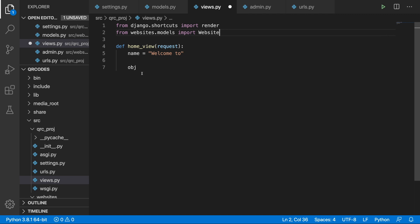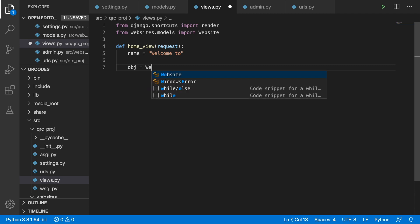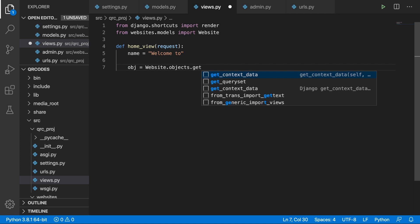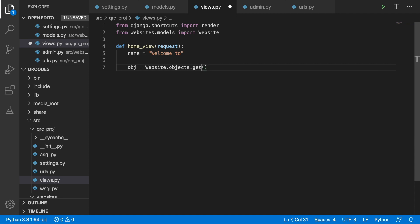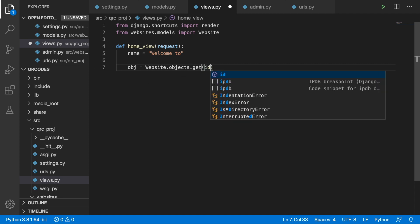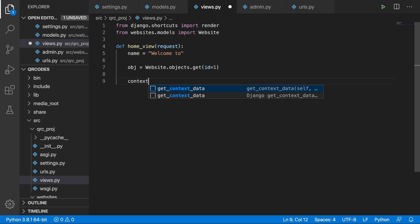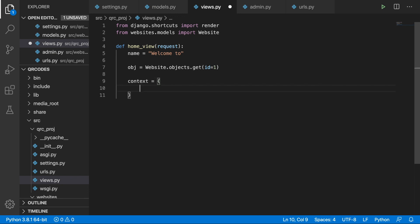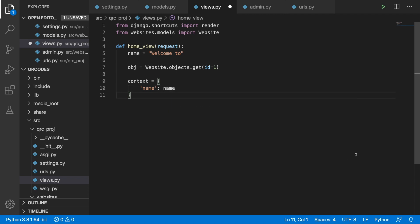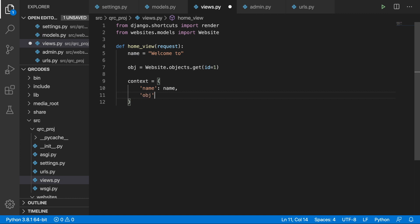Over here we can simply write obj equals Website.objects.get. And the pipeline is the first id so we can write down id equals 1. And finally we can decide what we want to pass to the template which we don't have yet with the context dictionary. We want to pass in the name. This is the name that we will use in the template and this is the variable that we are passing. So this is the key, this is the value and over here we also want to use the obj so we can do it like this.